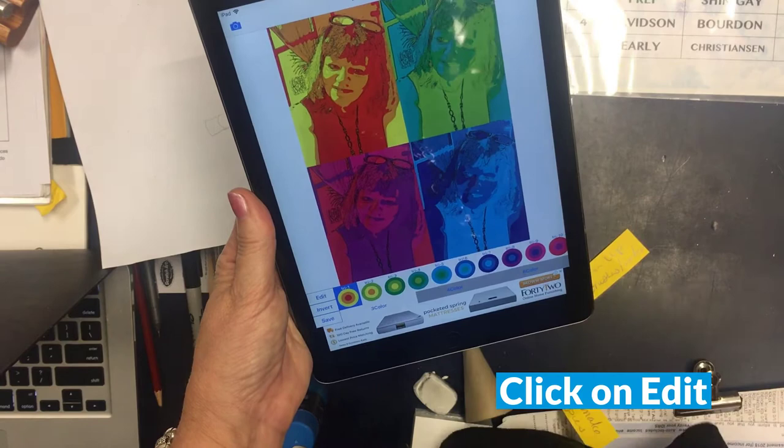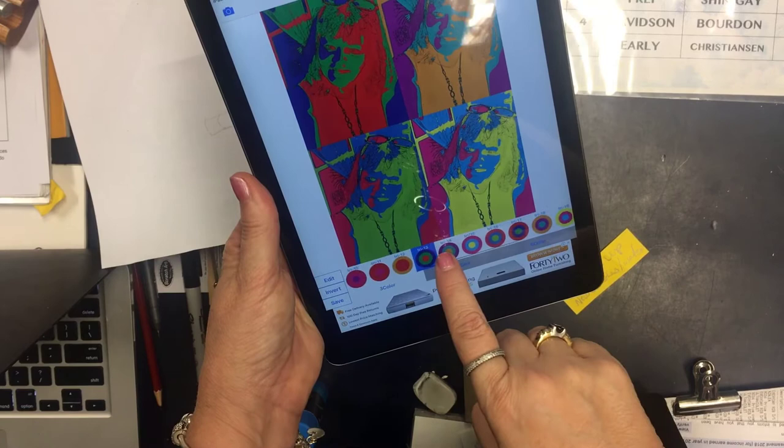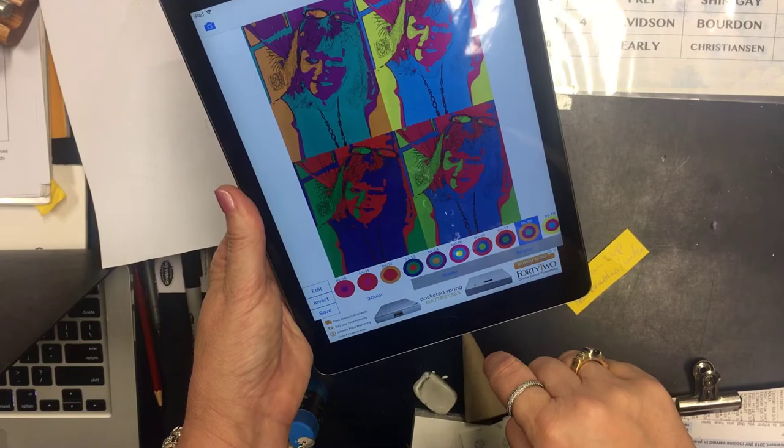Wow, there's four of me! Once you've clicked out of the Edit menu you'll find you've got all these different color palettes that you can experiment with. Some of them are monochromatic themes, some are contrasting and complementary colors. Go through and experiment with them and then pick the one you like the best.